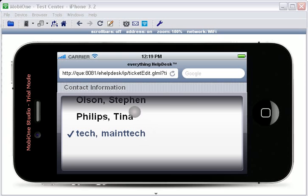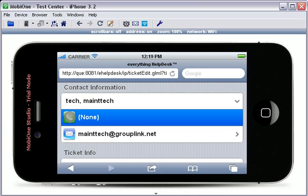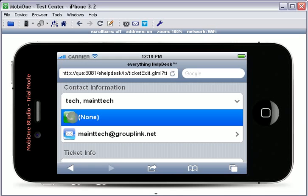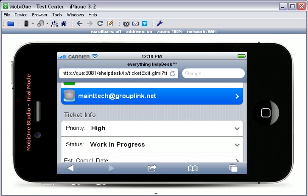When you have chosen the correct contact, touch the Done button. If the contact has a phone number attached to their name, you may touch the Phone button here and call the contact directly from the ticket. You may also send the contact an email by touching the Email button.